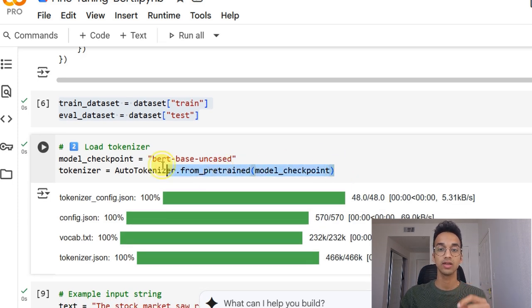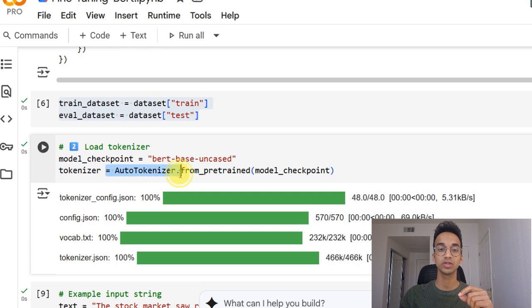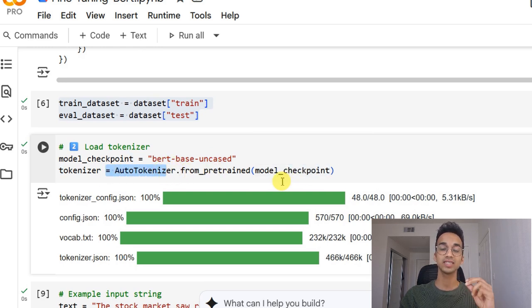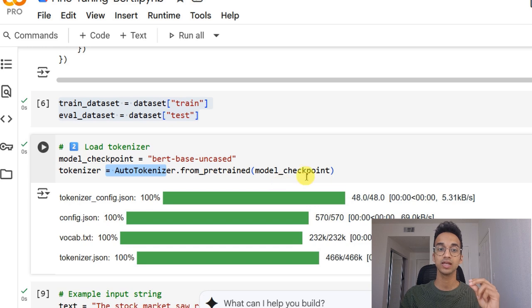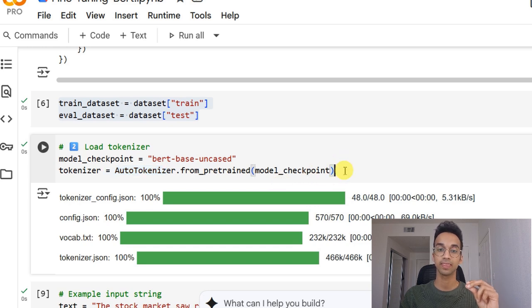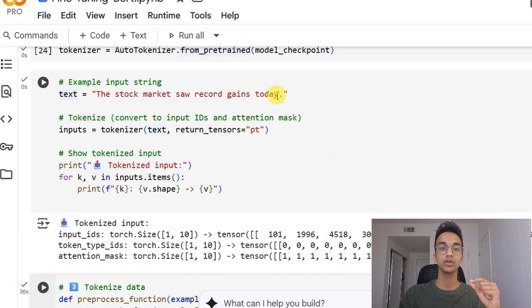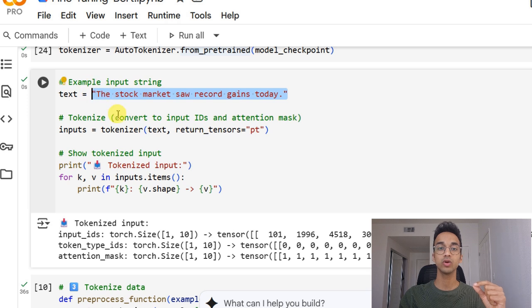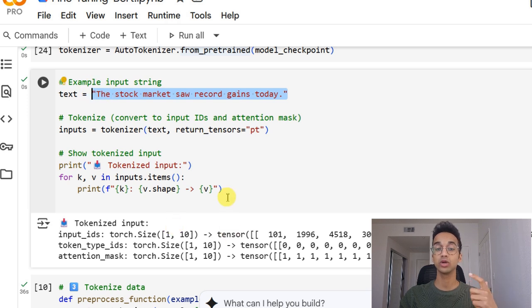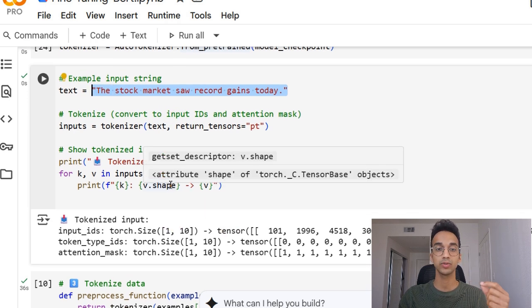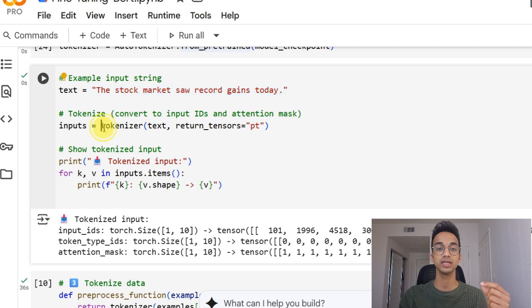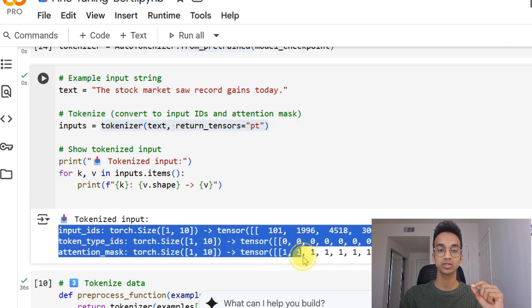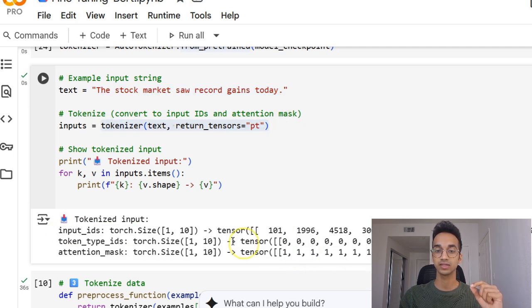Next, we load our tokenizer from the auto tokenizer class. And what this does is import the same tokenizer that the BERT model was trained on. And the job of a tokenizer is to take an input text like this and convert it into tokens. When I run this snippet of cell, you can see the output of this tokenizer function looks something like this.